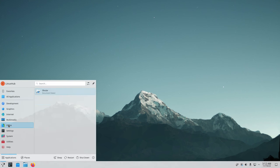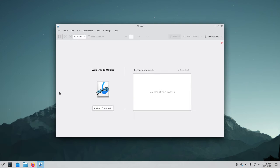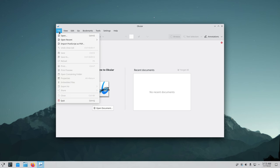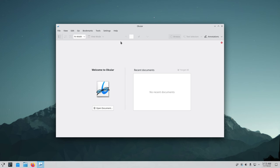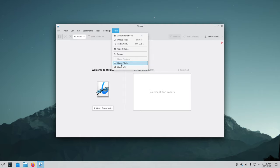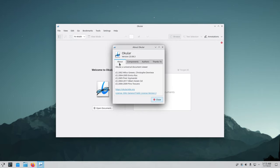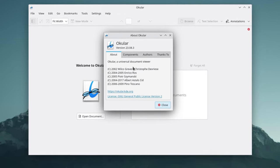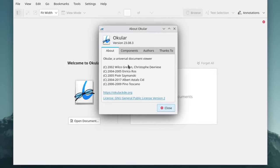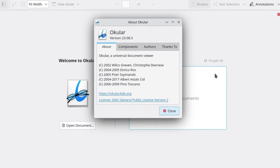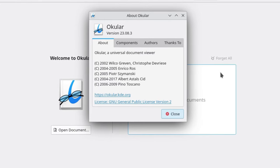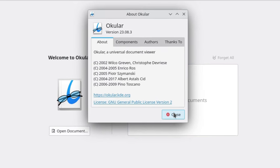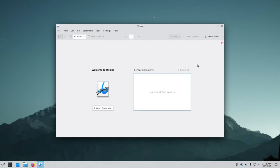In our office we have Okular which is a simple document viewer. Most systems have a LibreOffice and things like that but this one doesn't have it installed, it just has a simple document viewer. So if you have a document click on file, navigate to it, open it. Let's see what version - Okular 23.08.3.